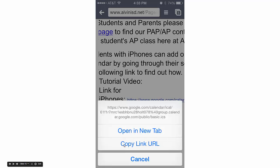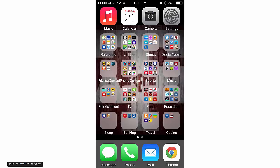Click and hold until this pops up, because we're going to copy that link's URL. Click Copy Link URL, then hit the home button to go back to the home screen, and then go back to Settings.